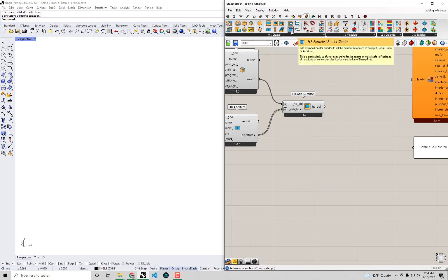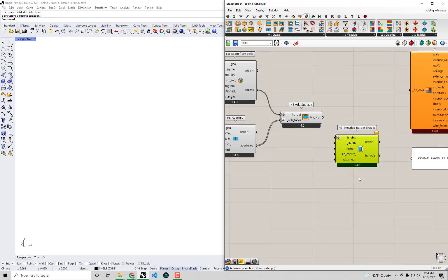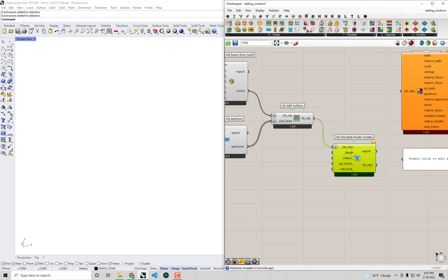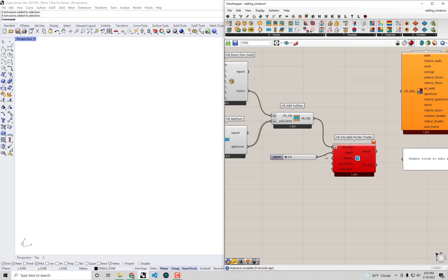We're going to use the HB Extruded Border Shades component, which is much closer to what actually exists in this single-family home. I'll drag and drop it onto the canvas. This is another way of auto-generating shades from window geometries, and it's useful for accounting for the thickness of walls or the fact that windows are often recessed from the wall they're part of. I'll plug our Honeybee rooms into this component and assign a depth using a slider from 0 to 0.5.